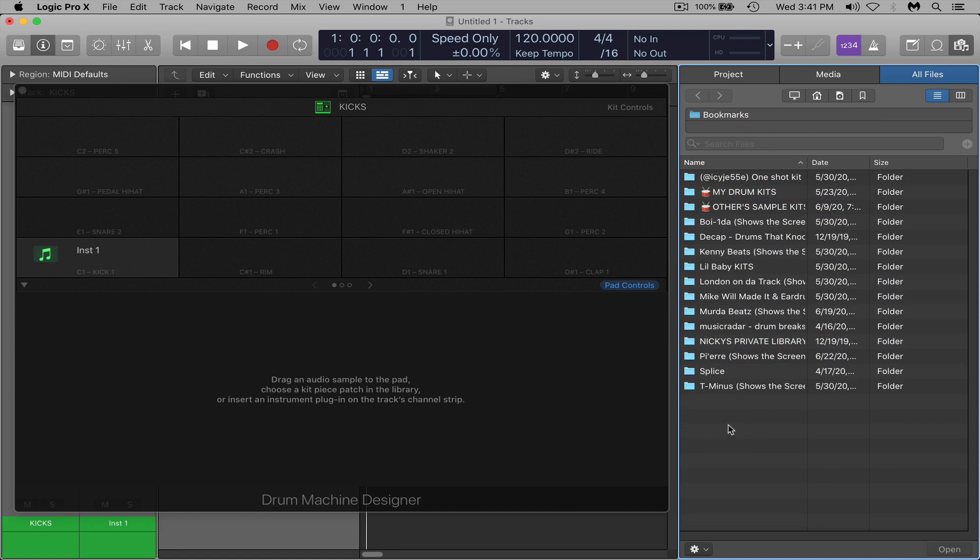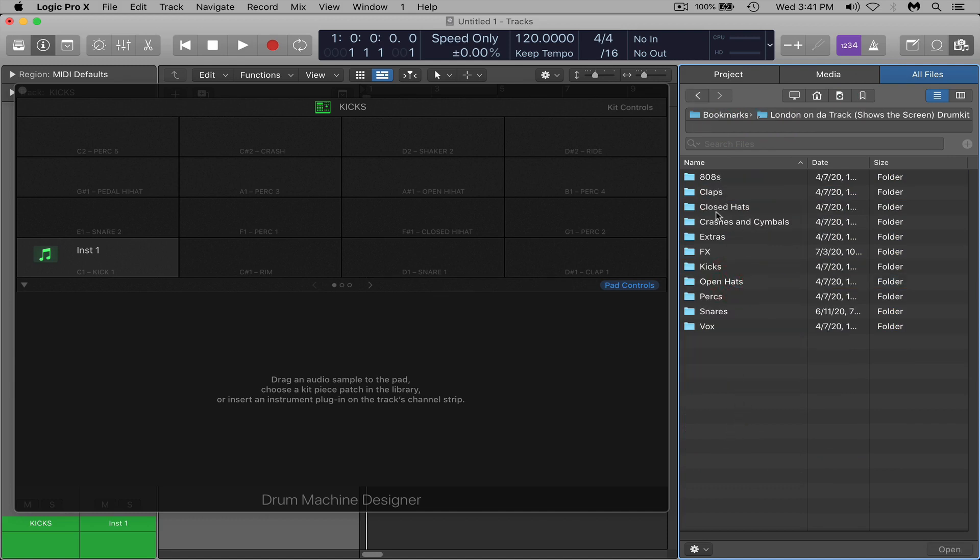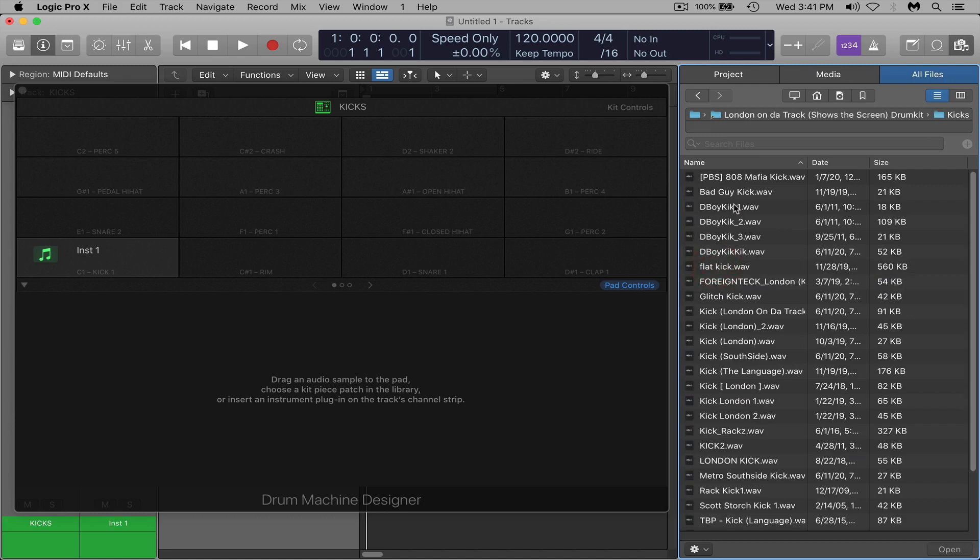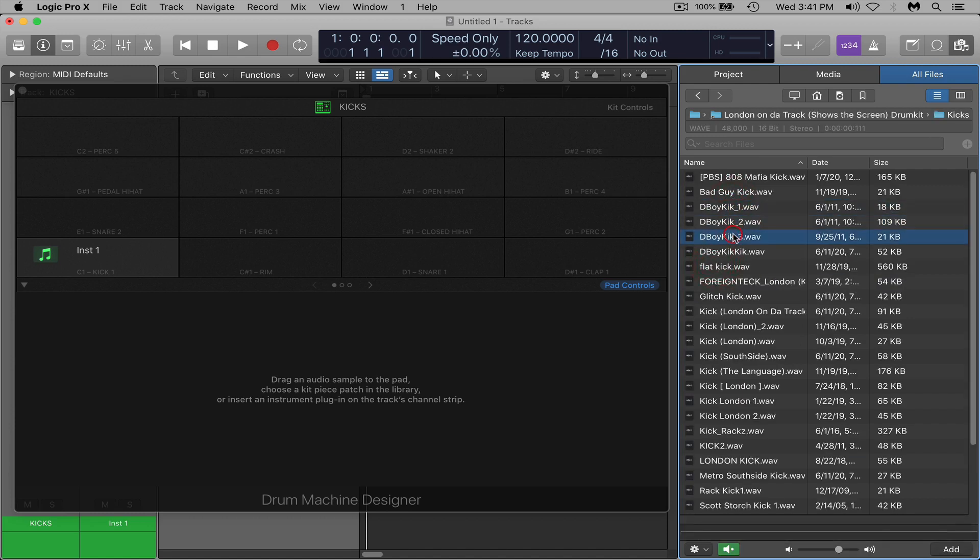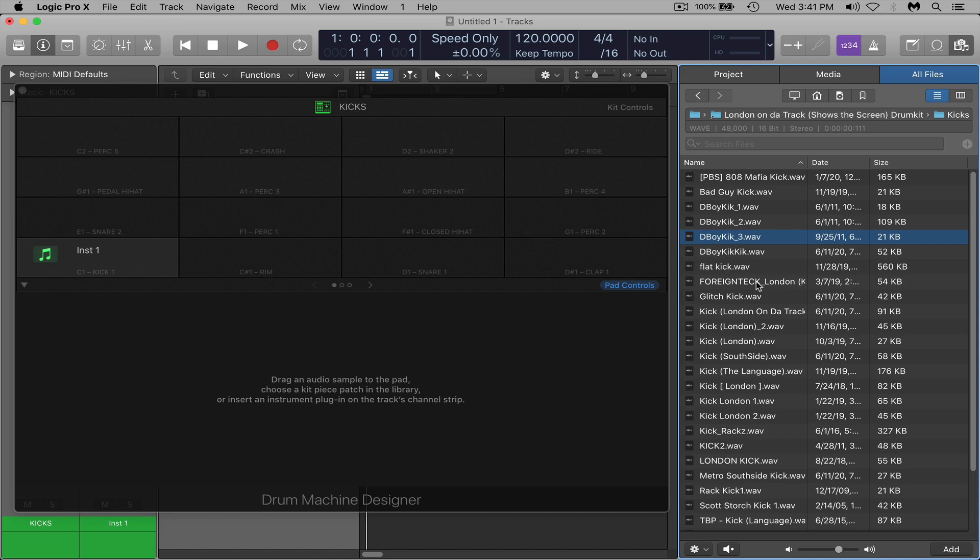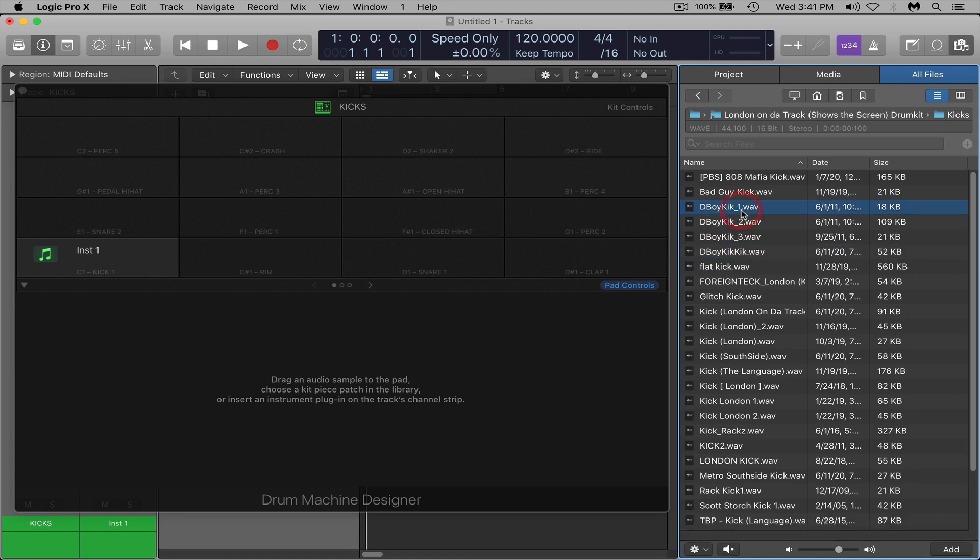So once you got that set up, find a kick. So we're still in kicks here, I'm going to go find some kicks. So I would recommend choosing, take this process slowly and figure out what kicks you like the most. I would recommend filling the first couple rows, two or three rows of just kicks. So just for this tutorial I'm just going to select a handful of these and drag them in here.